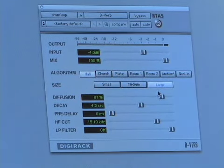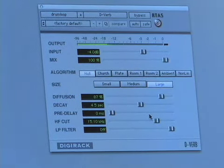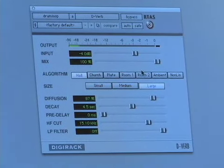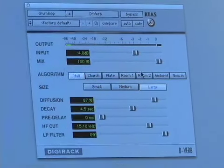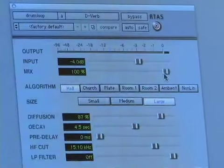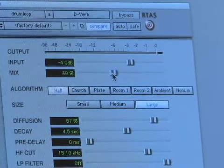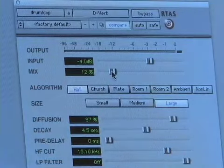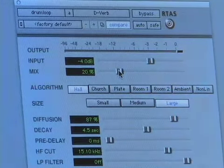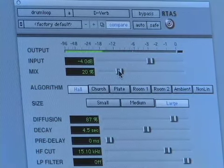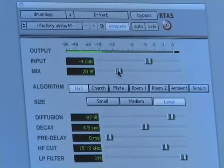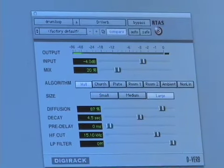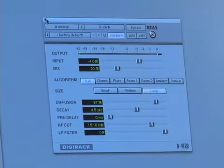By default, it comes up with, I think, a hall. Yeah, this large hall. That sounds pretty good, but it's a little bit too much reverb. So, I'm just going to grab this mix knob and turn it down to about 20%. That sounds pretty good, and now if I unmute my acoustic track.